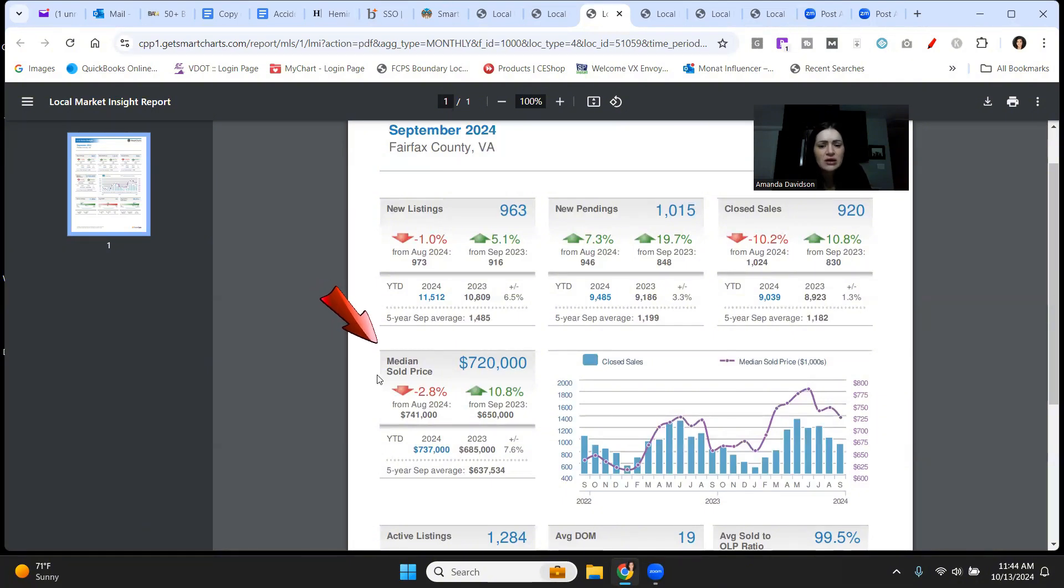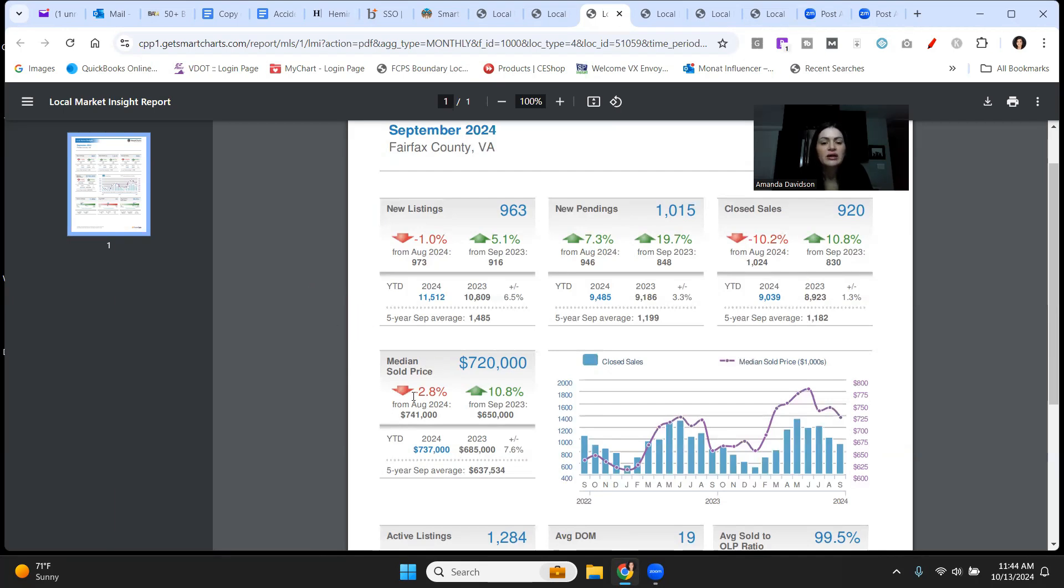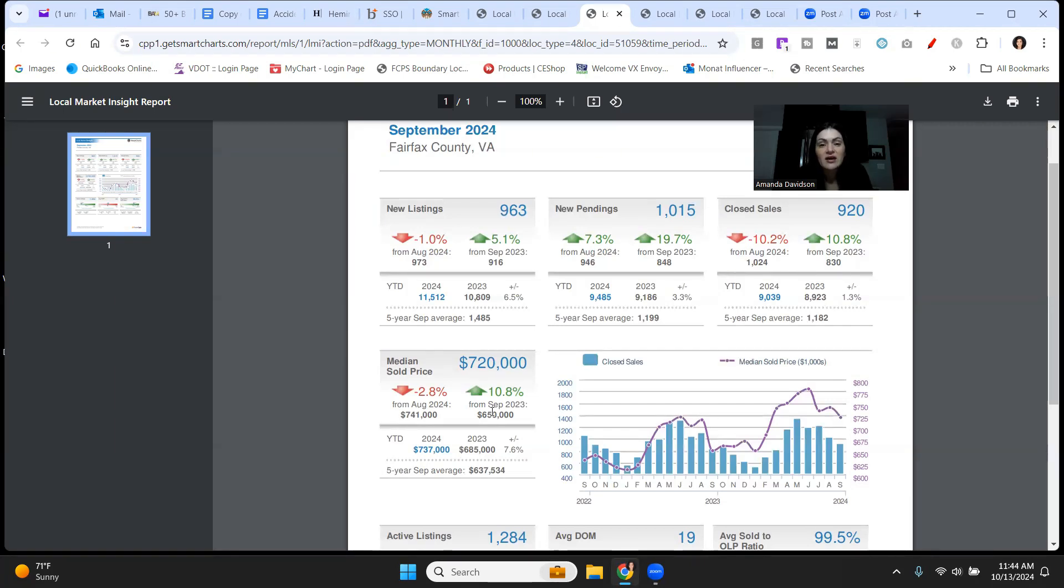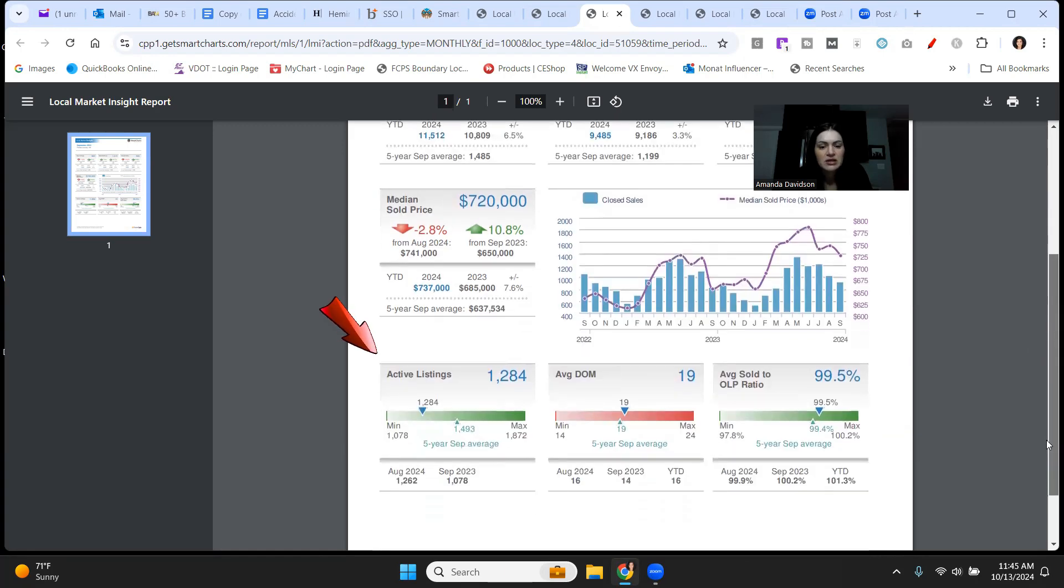Median sale price here is $720,000 in Fairfax County. That's down by 2.8% compared to August, but what I like to focus on is year over year and it's up by 10.8%. So anybody that bought in Fairfax County last year, they are really happy with their decision considering over a 10% appreciation rate.